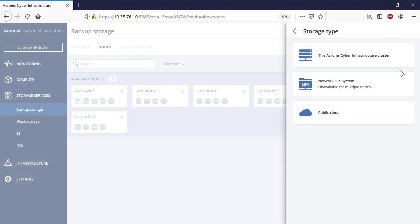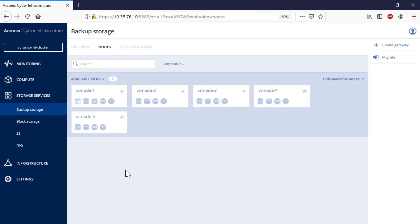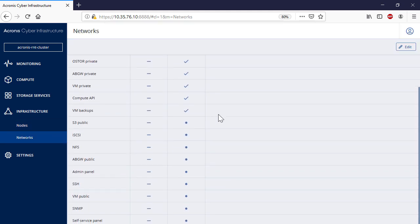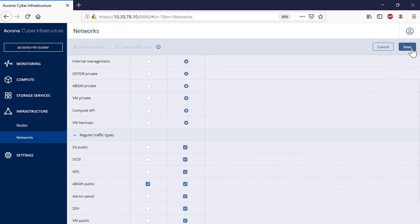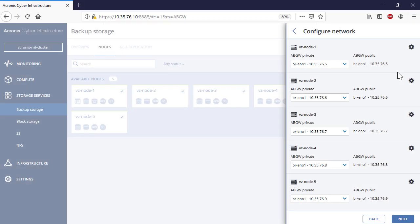Let's select Acronis Cyber Infrastructure Cluster. As the next step, you need to select an appropriate type of network adapter — a public or private one. Since your customers are scattered over various geographical locations, you might want to back up your customer's data via a public internet network. Make sure that the public gateway is enabled under Infrastructure Networks. At the stage of creating a gateway, you need to check that each node has at least one interface for private and public gateway networks.